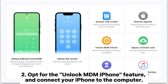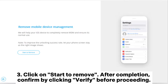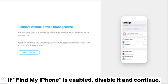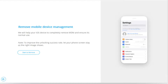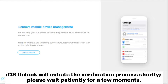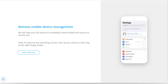Opt for the Unlock MDM iPhone feature and connect your iPhone to the computer. Click on Start to Remove. After completion, confirm by clicking Verify before proceeding. If Find My iPhone is enabled, disable it and continue. iOS Unlock will initiate the verification process shortly. Please wait patiently for a few moments.